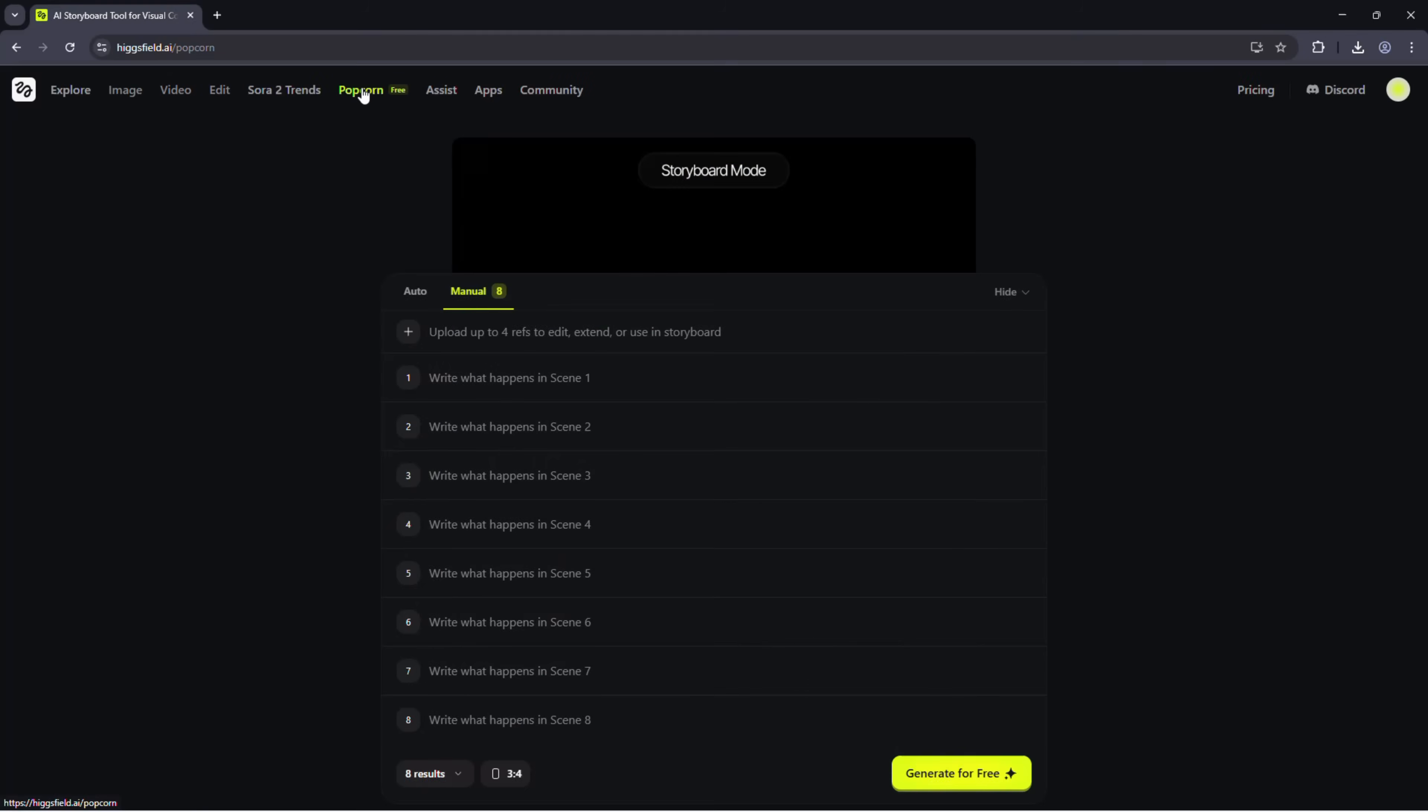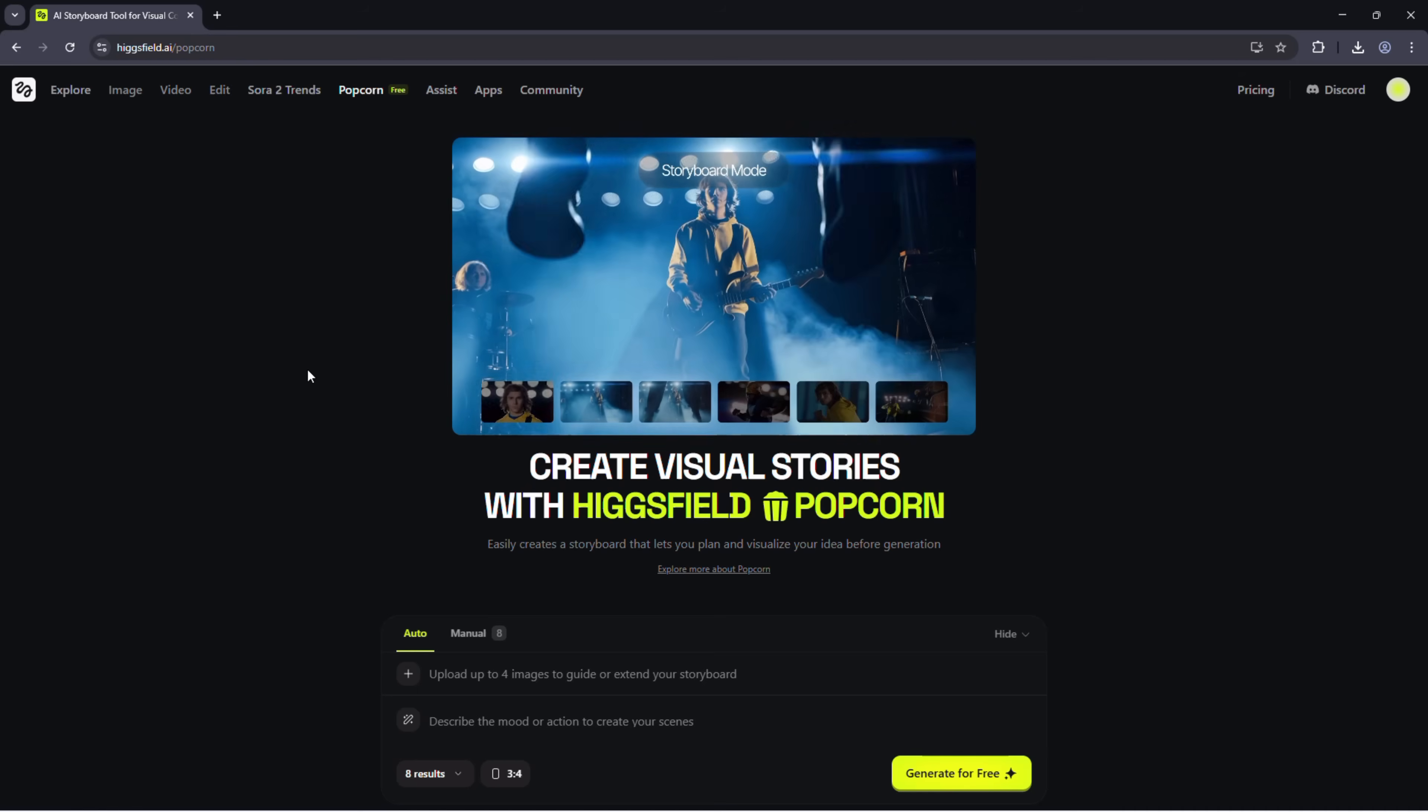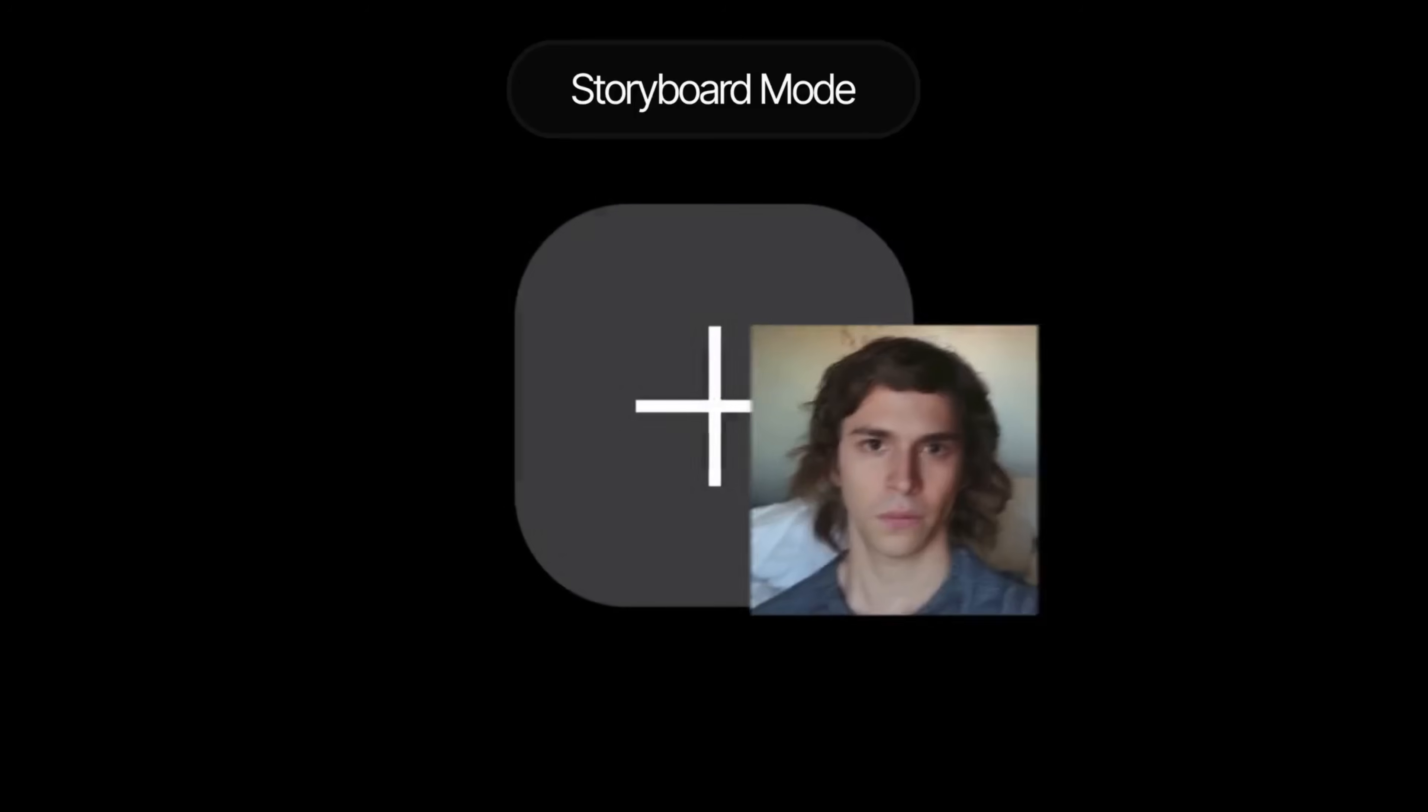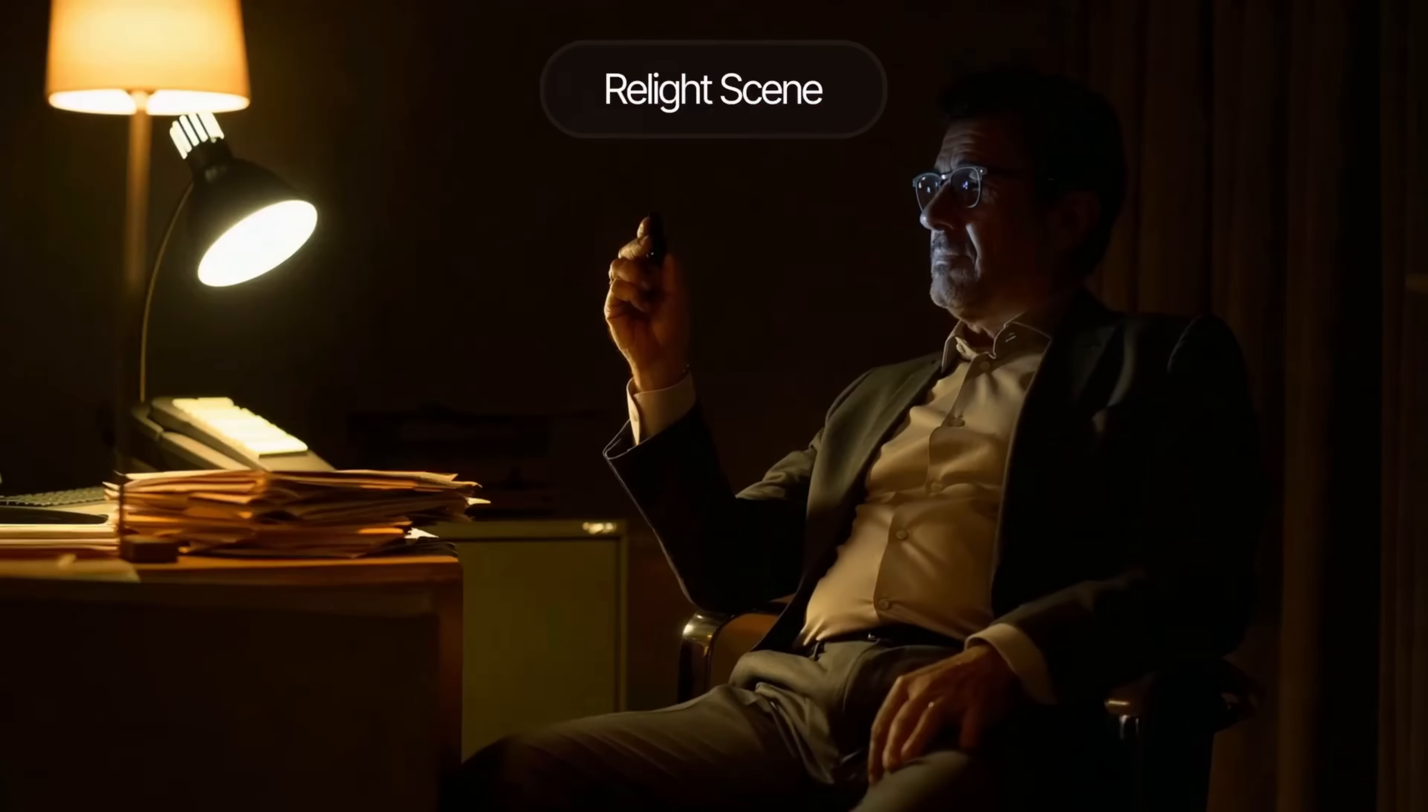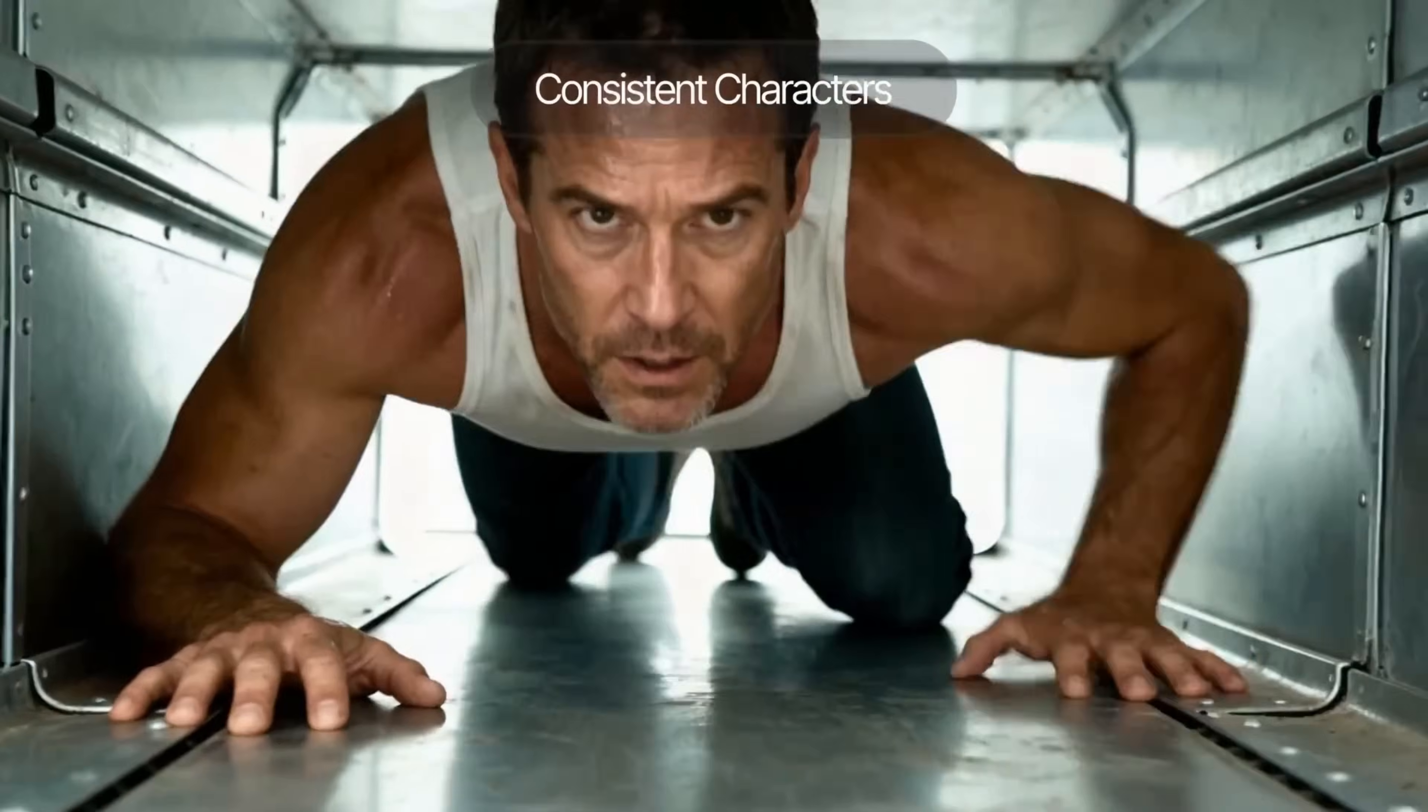Go ahead and click on Popcorn. When you open Higgsfield Popcorn, you'll enter the main workspace. This is where all the magic happens. It's your creative hub, where you can upload reference images, write prompts, and generate seamless multi-frame visuals that stay perfectly consistent from shot to shot.